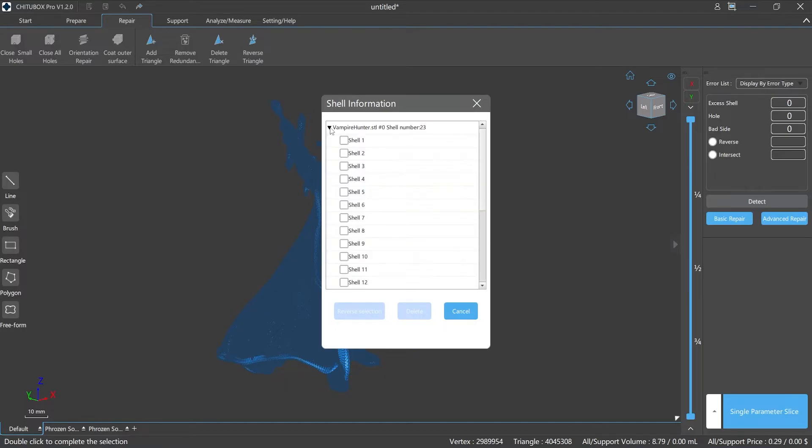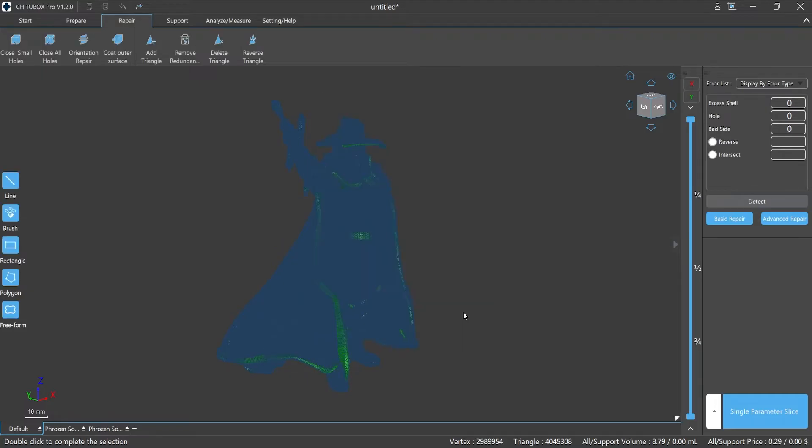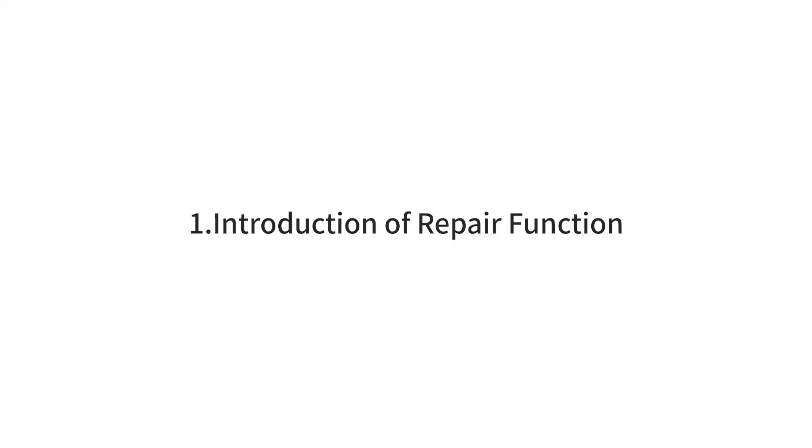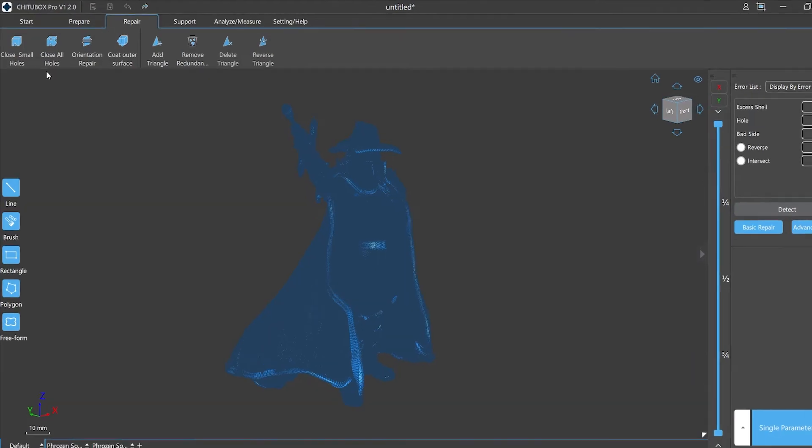Through the pop-up window we can see the detailed information of each shell, and we can also delete single or multiple shells, which is more convenient for us to repair the model. Number one: introduction of repair function.